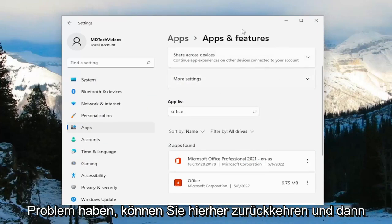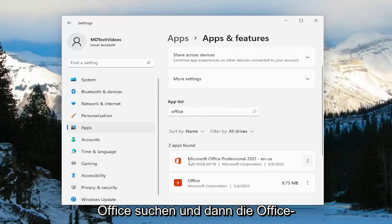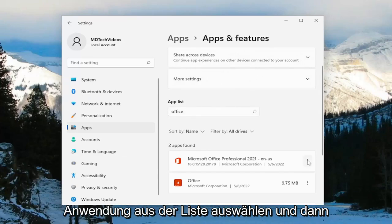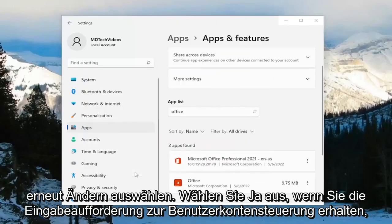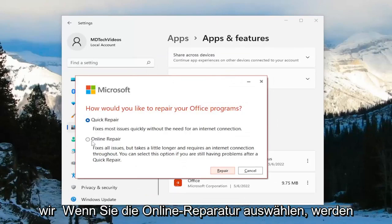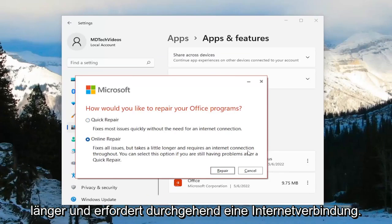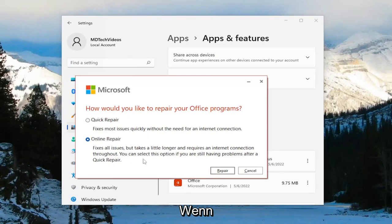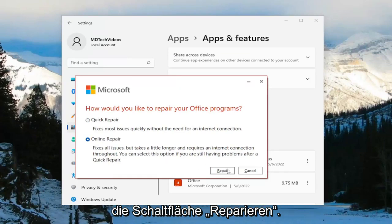If you're still having an issue, you can come back in here and in the Apps field again search for Office, then select the Office application from the list and select Modify. Select Yes if you receive a user account control prompt. And this time we're going to select Online Repair — fixes all issues, but takes a little longer and requires an internet connection throughout. Select this option if you're still having problems after a quick repair.